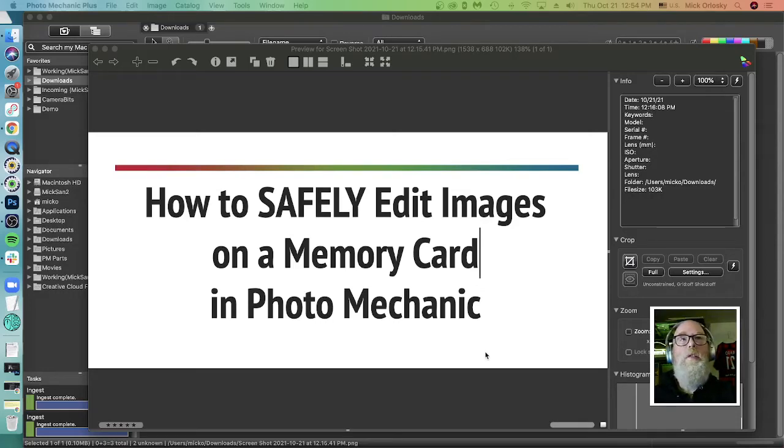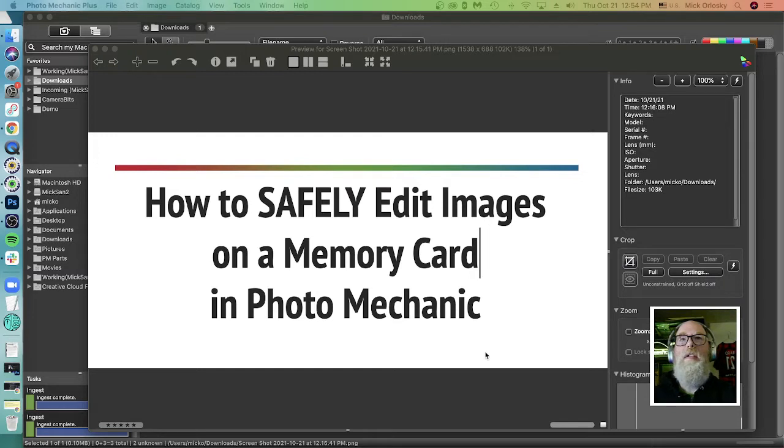Hey, what's up everyone? It's Mick from Camera Bits here with a very quick tip about how to safely edit images on a memory card in Photo Mechanic.